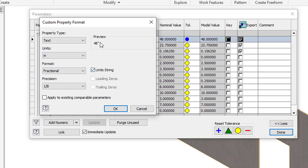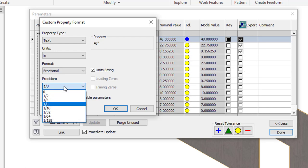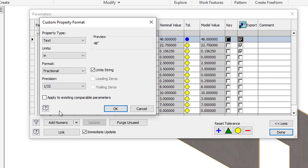I'll change this to fractional because that's actually the standard I used at my last company. I can use the unit string here, show the unit string, which is going to basically put the little inch mark there. And then I can also set my precision. Since one of the values was down to a 32nd, the 5/32nds of an inch panel.